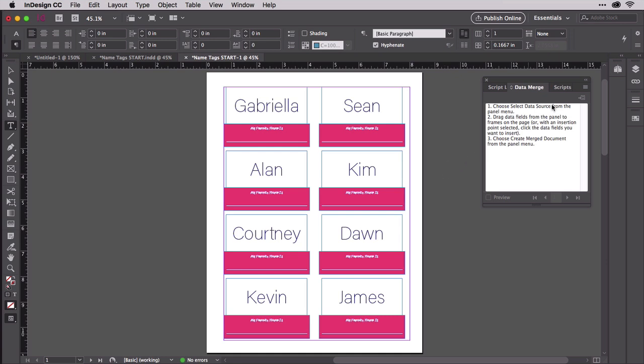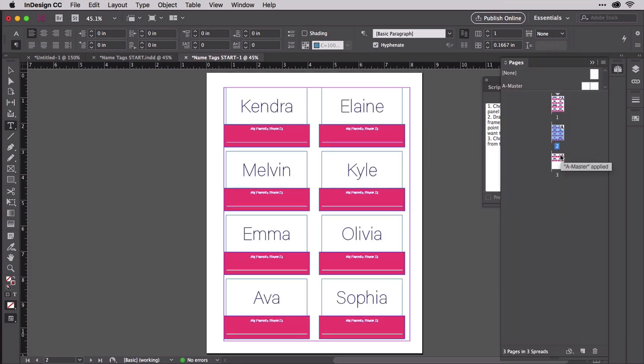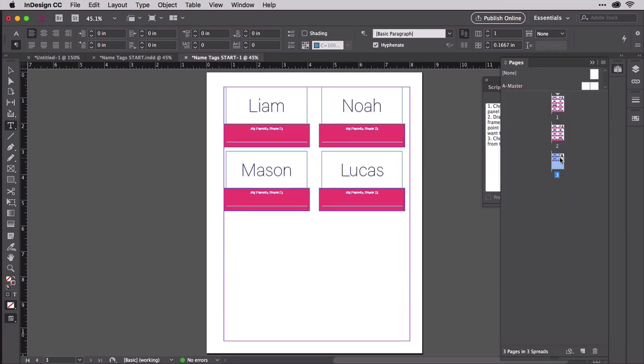If you use the course demo files, you should have the same two and a half pages of labels I do. There are a few other tips for working with multiple record layouts I'd like to impart in the next clip.